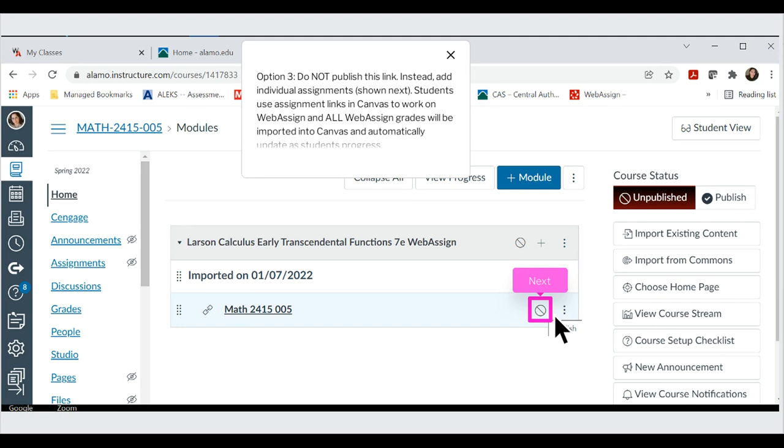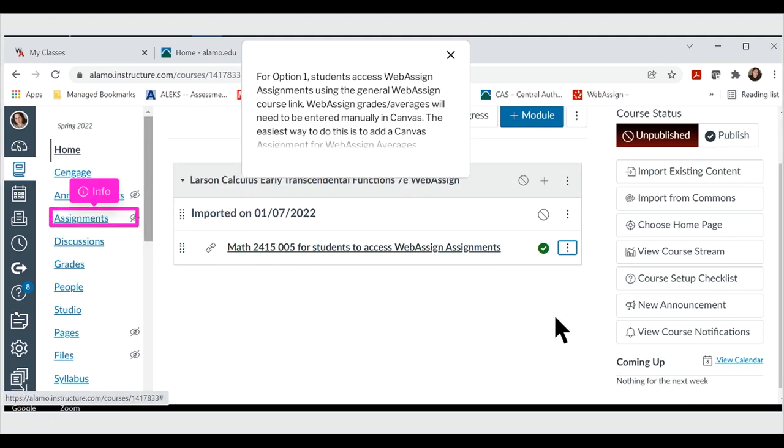For option 1, students access WebAssign assignments using the general WebAssign course link. WebAssign grades and averages will need to be entered manually in Canvas. The easiest way to do this is to add a Canvas assignment for WebAssign averages.